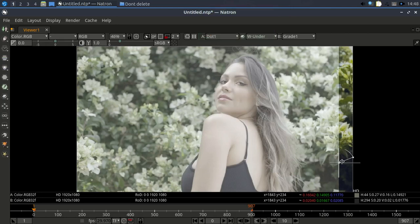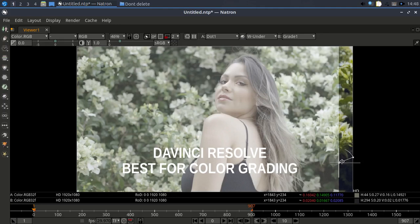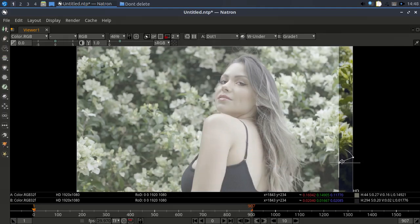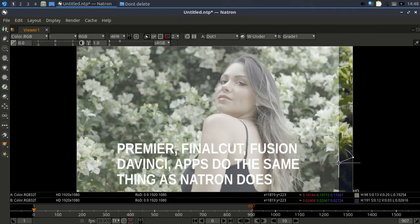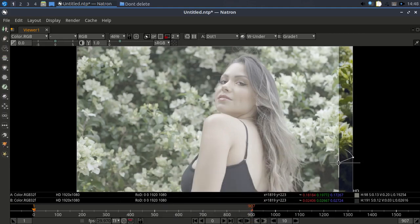Most Hollywood productions use very high quality software like DaVinci Resolve. I like DaVinci Resolve, but it doesn't matter whether you're using Final Cut Pro, DaVinci Resolve, or Natron. It doesn't matter what software you are using — the main thing is the technique.